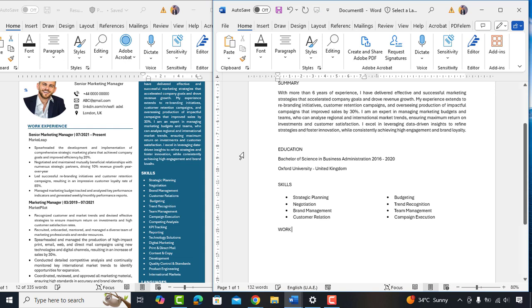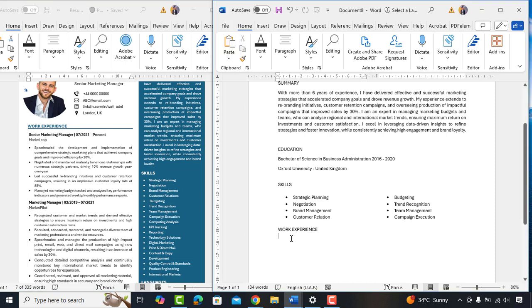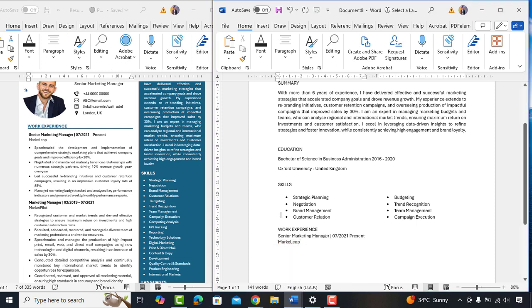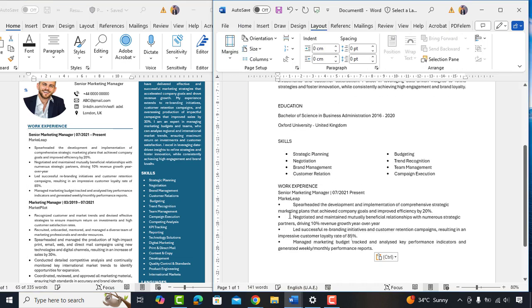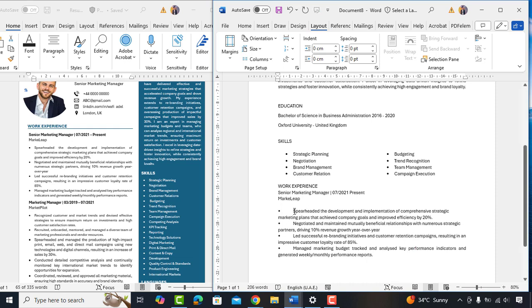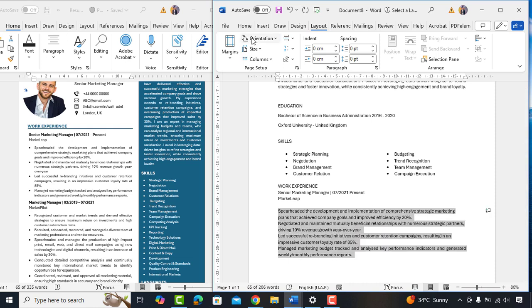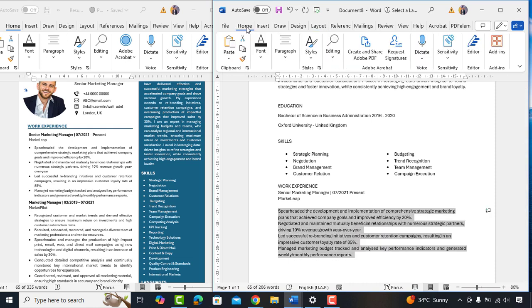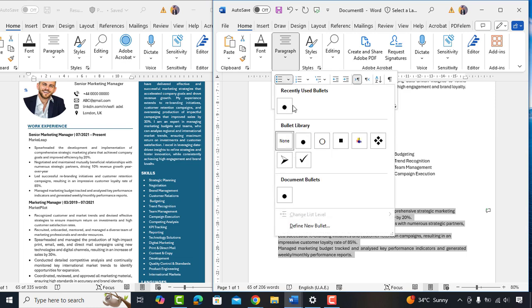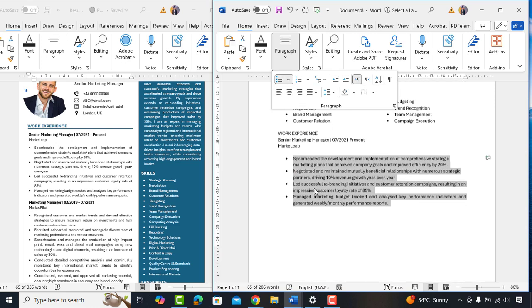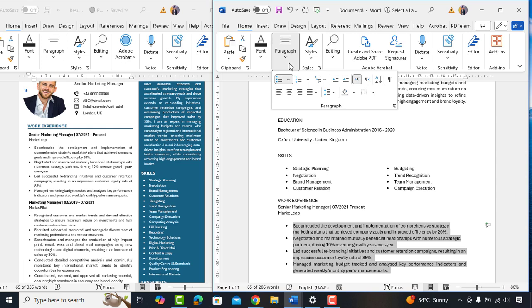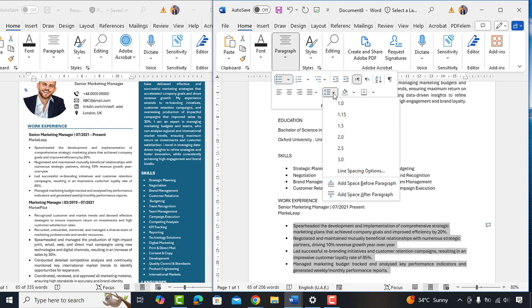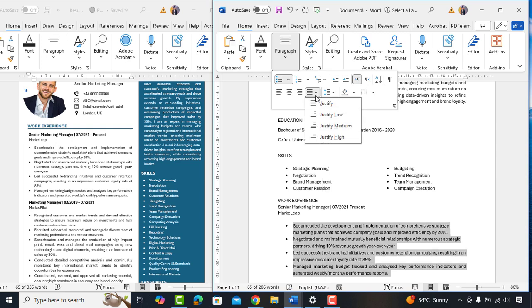Let's proceed further by adding next heading which is work experience. I'll copy paste from this existing resume. We'll clean up and add bullet points. Now, I'll just add little bit more space between lines to look cleaner format and justify text.